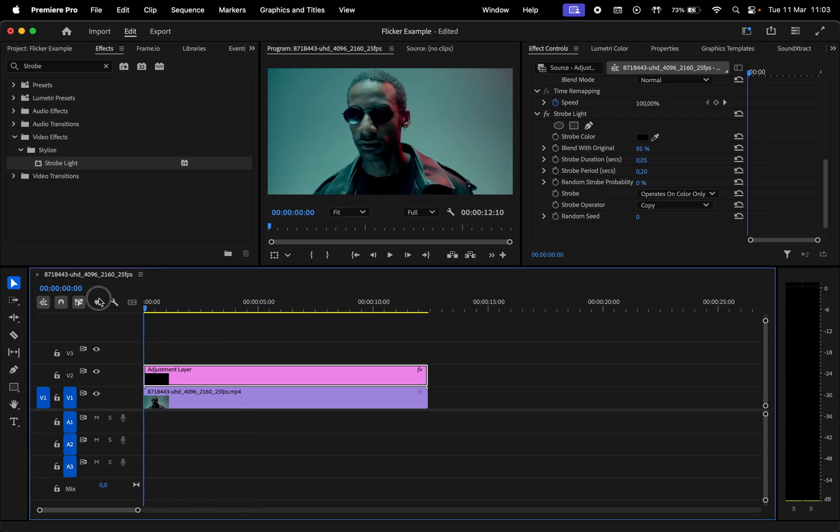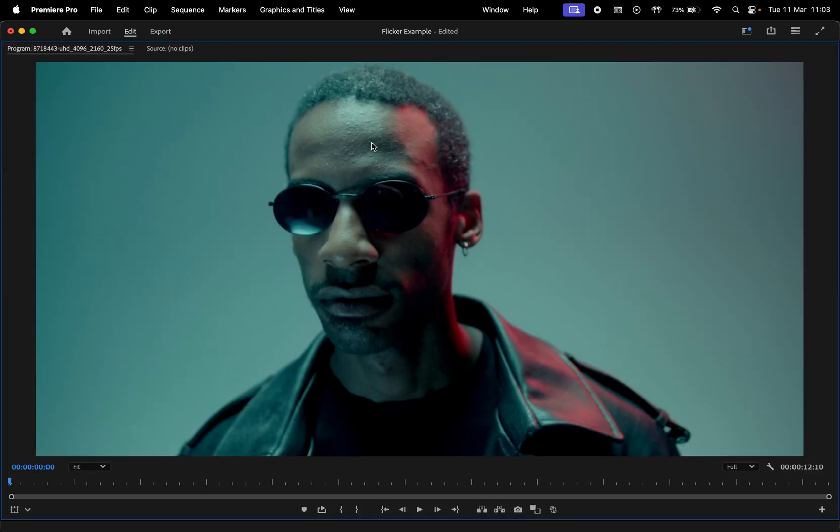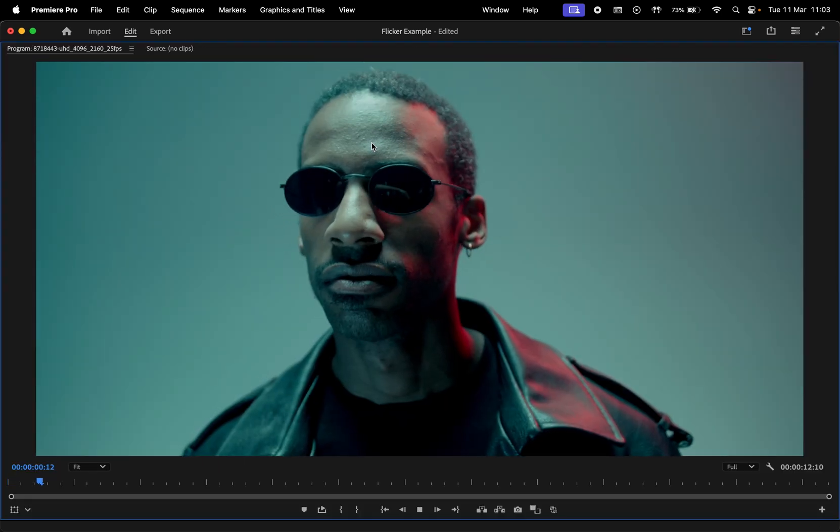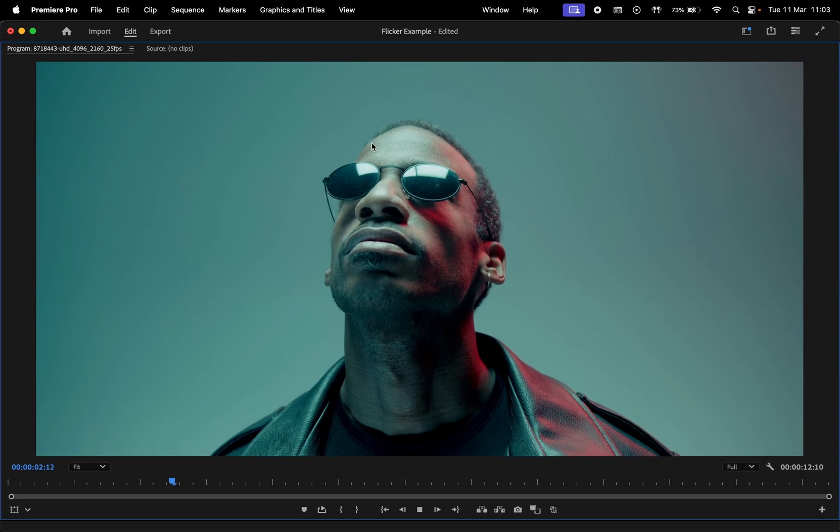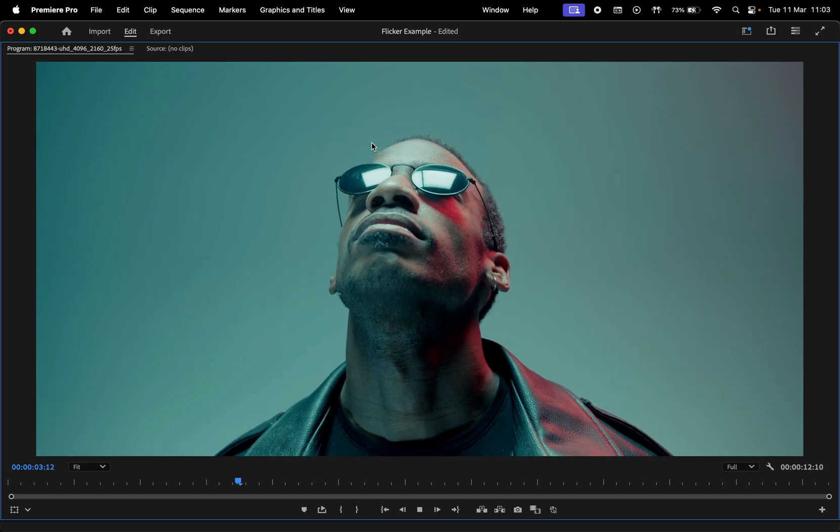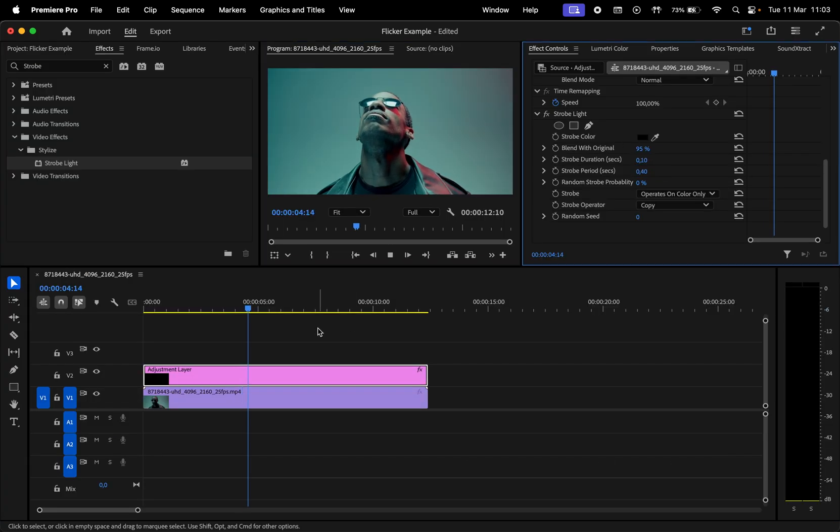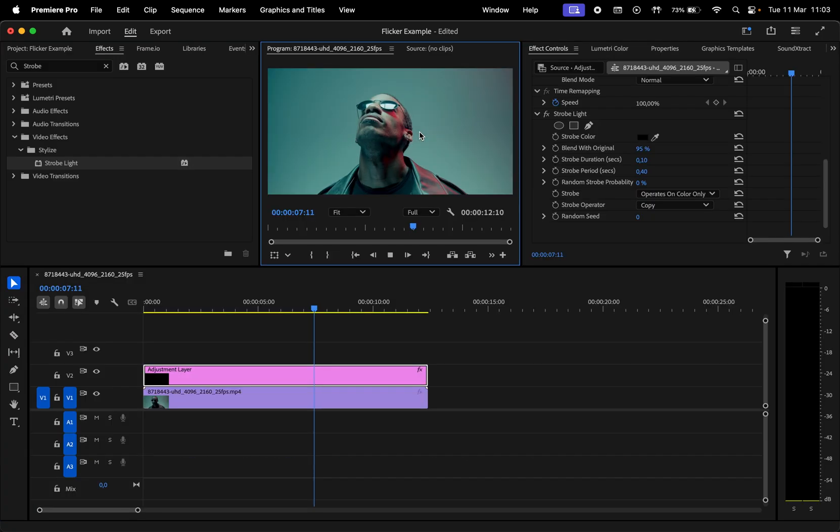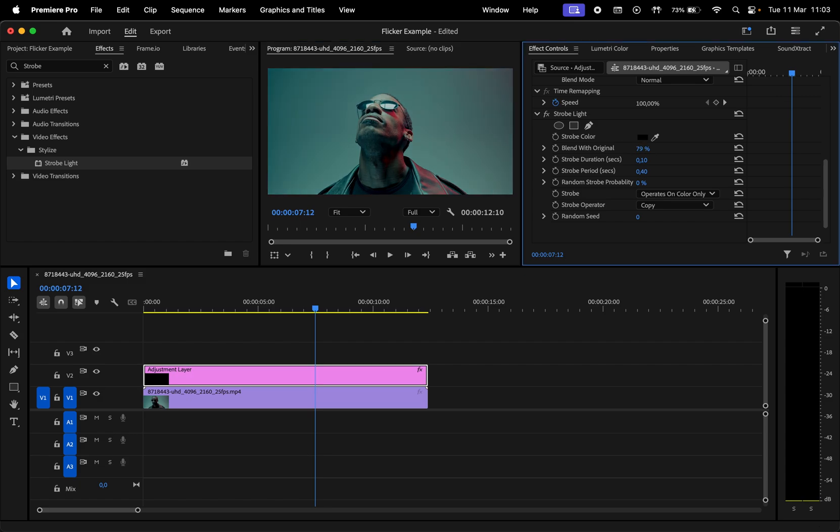And that's pretty much it actually. If we play the video, we see how this effect works. You can update the duration and strobe period to change the timing and decrease blend to original for a more powerful flicker.